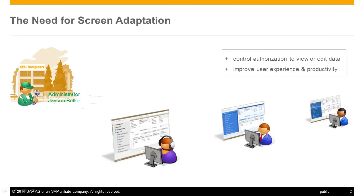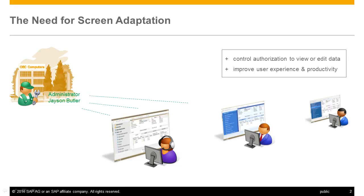As an administrator at OEC, Jason Butler is responsible for adapting the screens. In this demo, he will adapt the business partner screen for the role in sales operation.